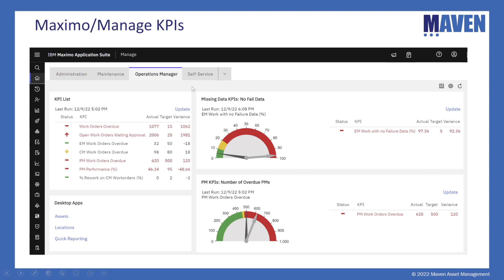Oftentimes when a user signs into Maximo, they'll see their start center and their KPIs display. I'm signed in as an operations manager. On the far left-hand side, I see a list of KPIs in this portlet. They're displayed in red, green, and yellow status. Red means the KPI is performing poorly. Green is good status. Yellow is in the middle — meaning I may need to check that KPI to make sure it doesn't go into red status.